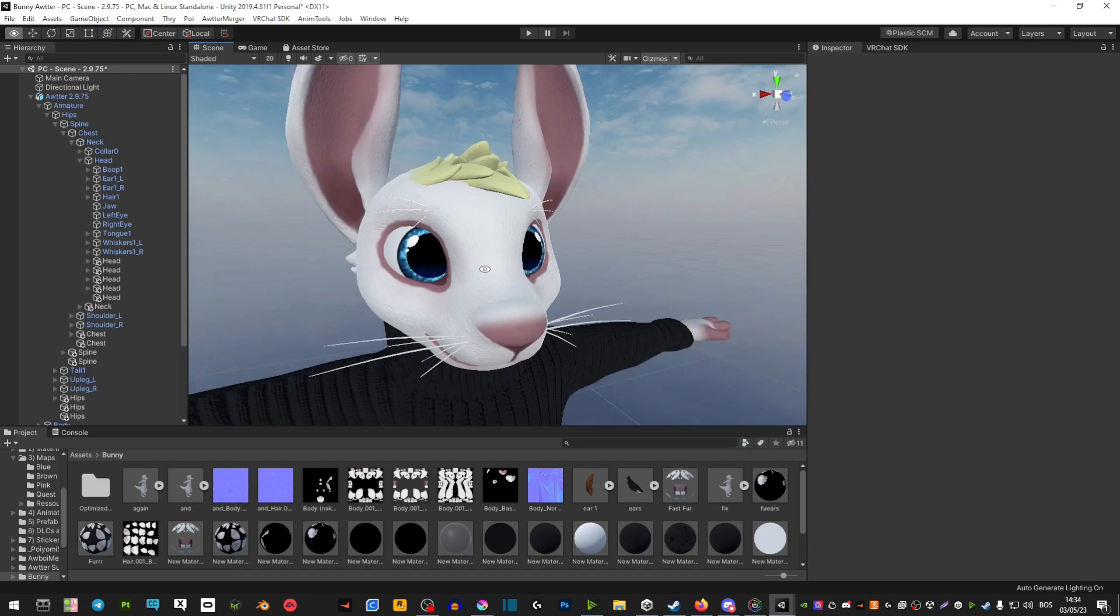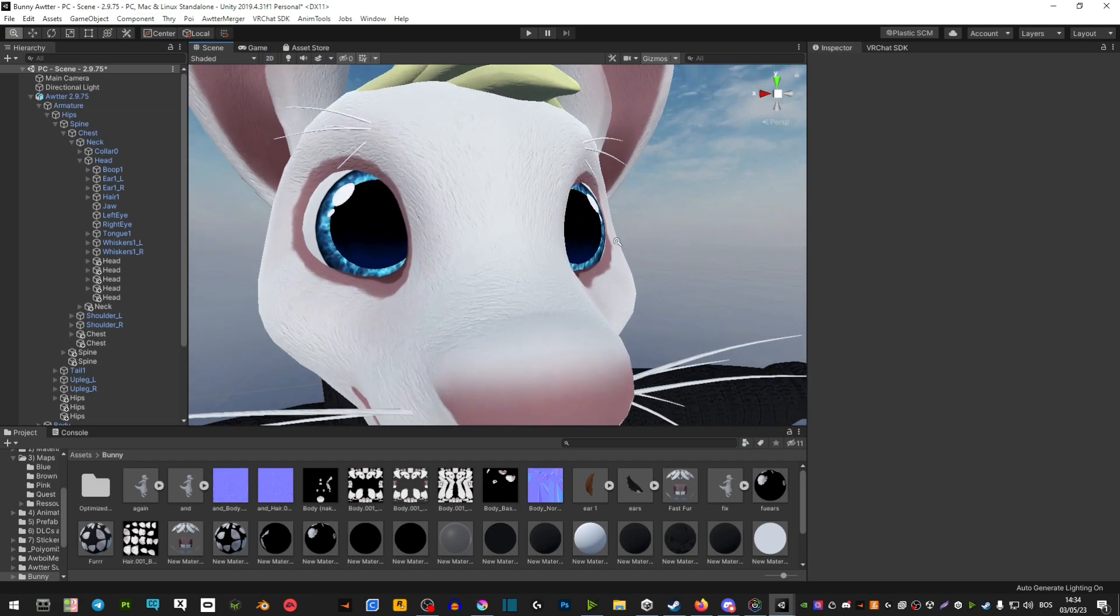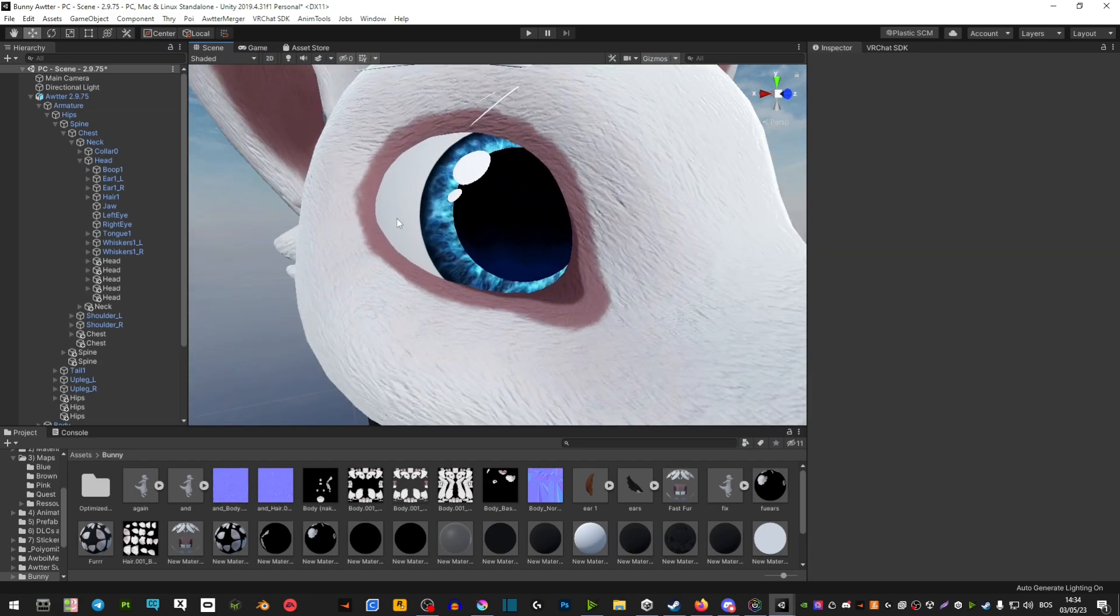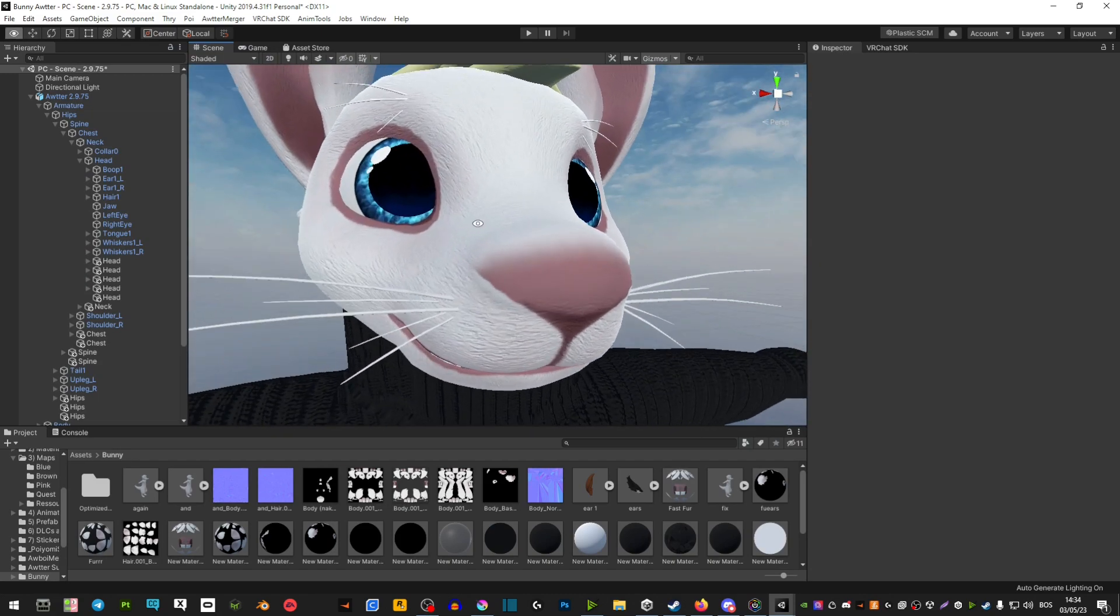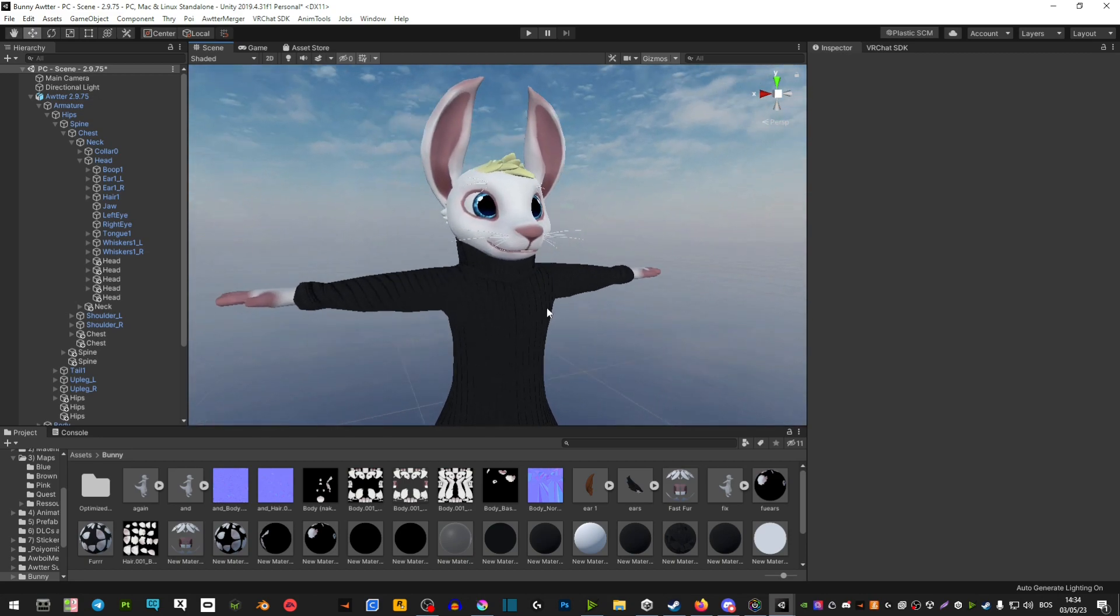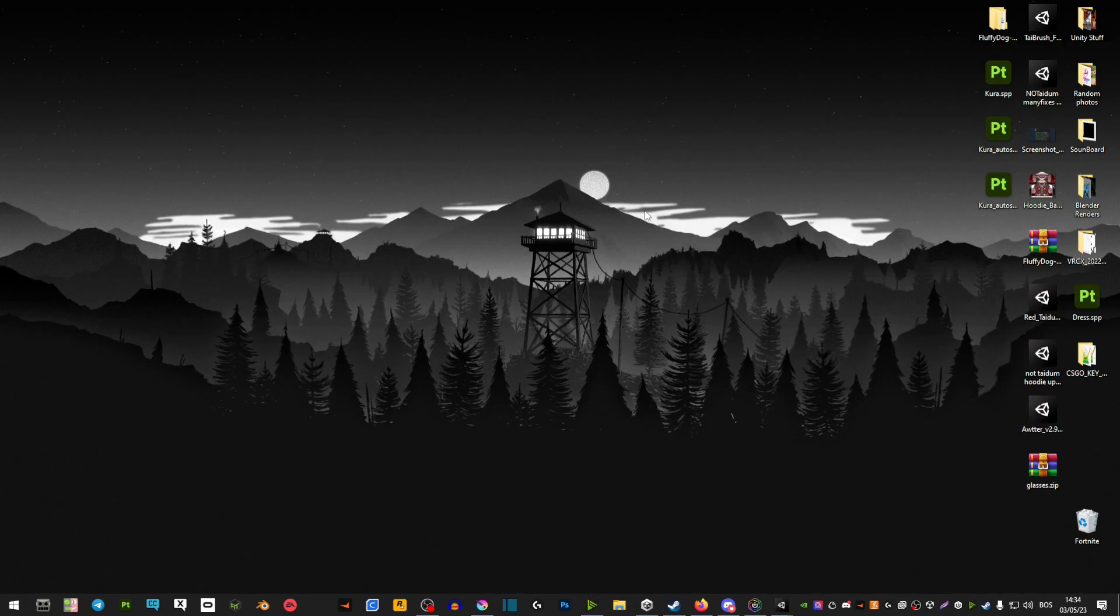If I show you my other model now you can see that these eyes are much higher quality and they just look much better. So let me show you how to do it.